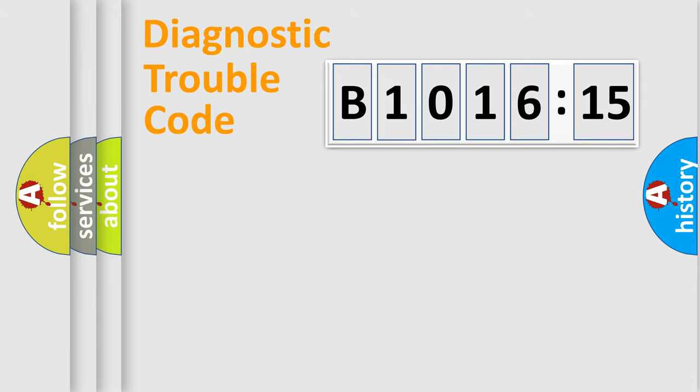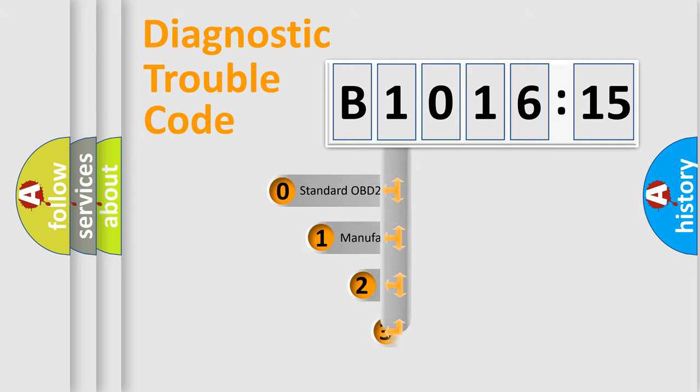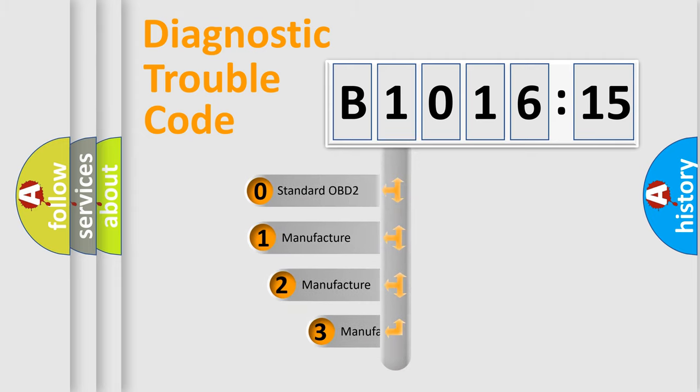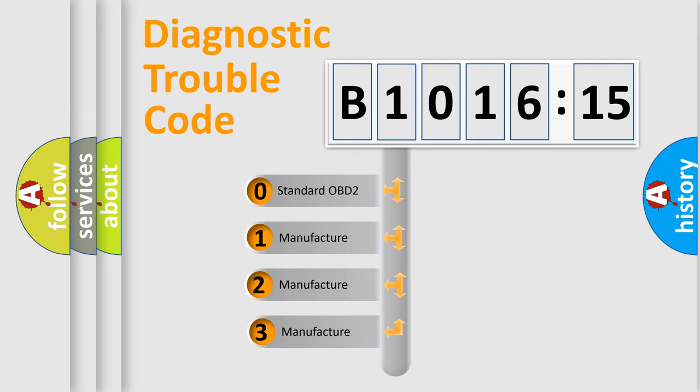Powertrain, Body, Chassis, Network. This distribution is defined in the first character code.